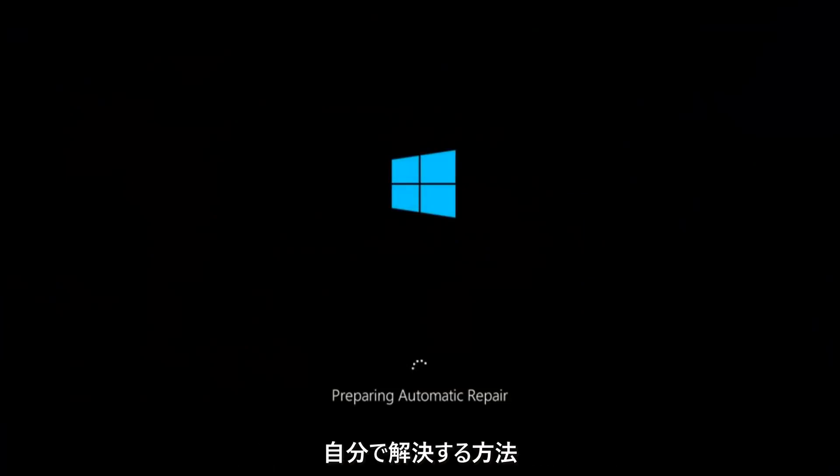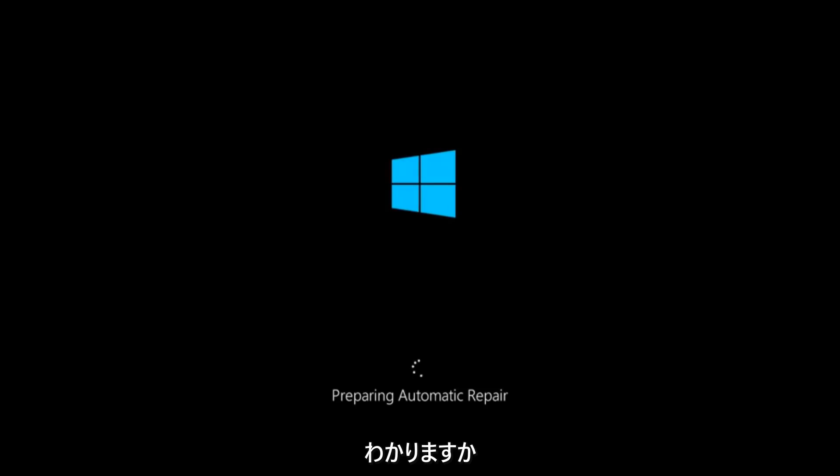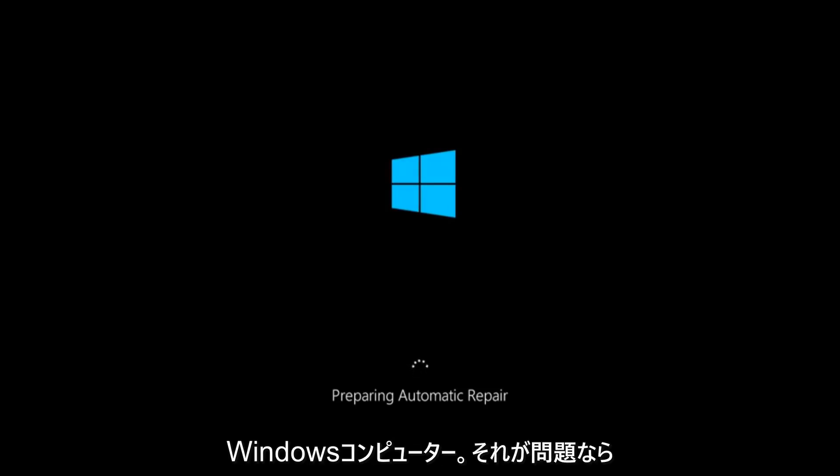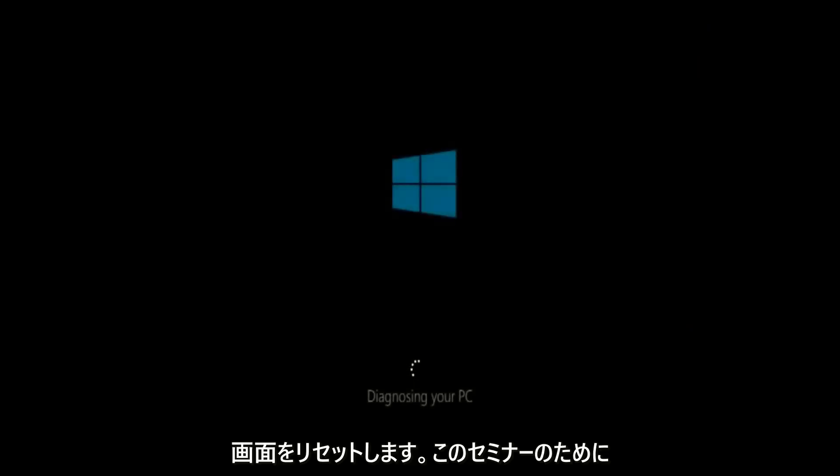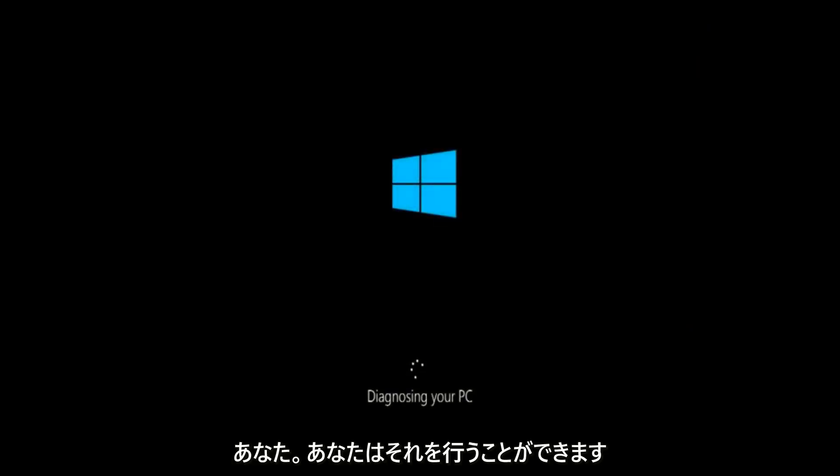In today's video, I'm going to show you guys how to repair an automatic repair loop fix that you're getting on your Windows computer. So if your computer is infinitely reloading and perhaps you're getting to an automatic repair screen, this tutorial will be for you.